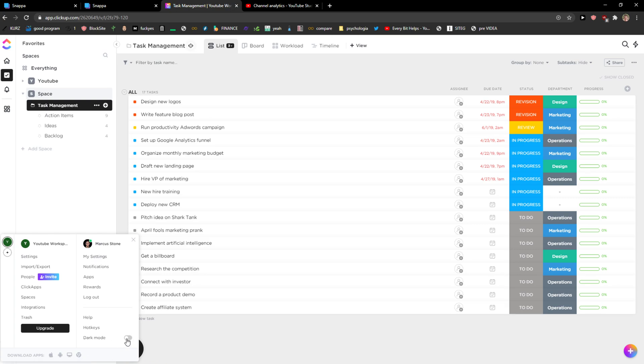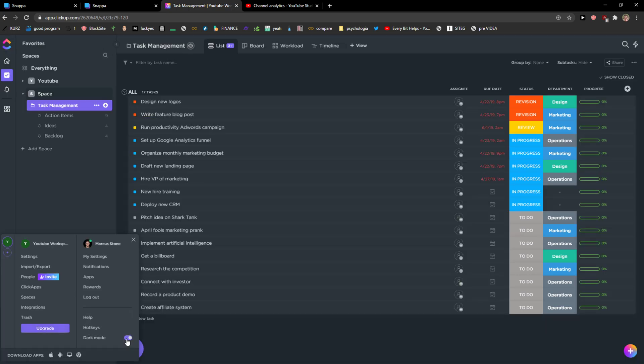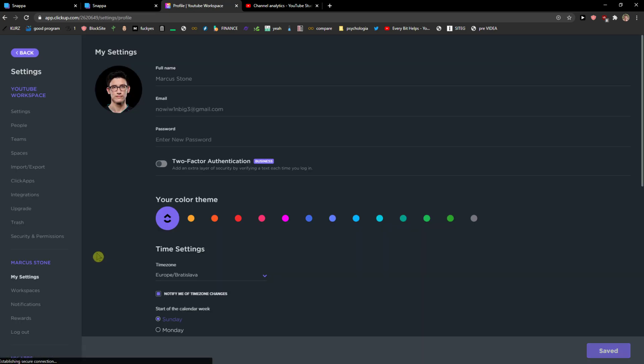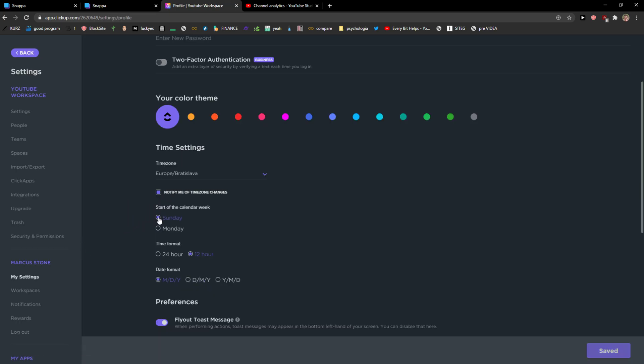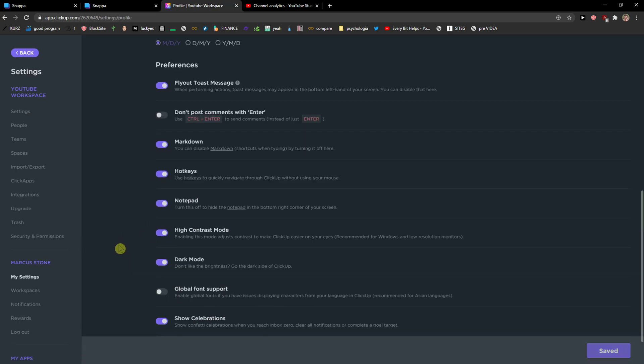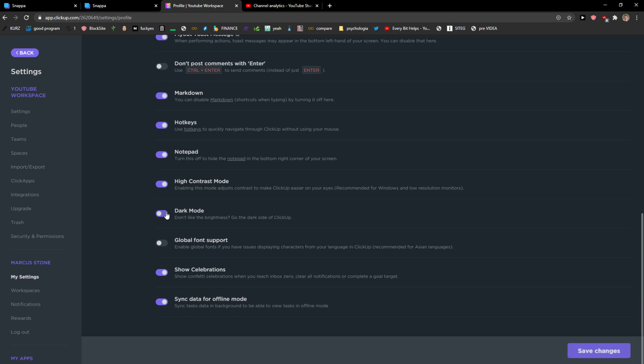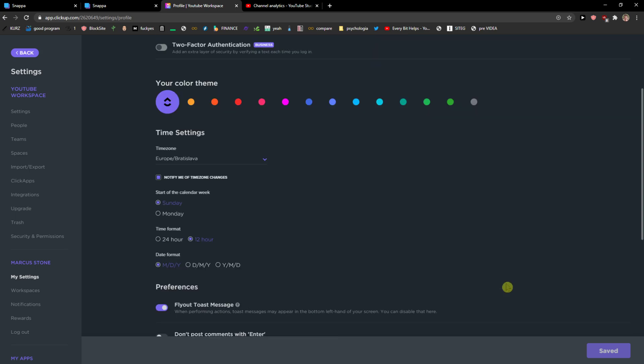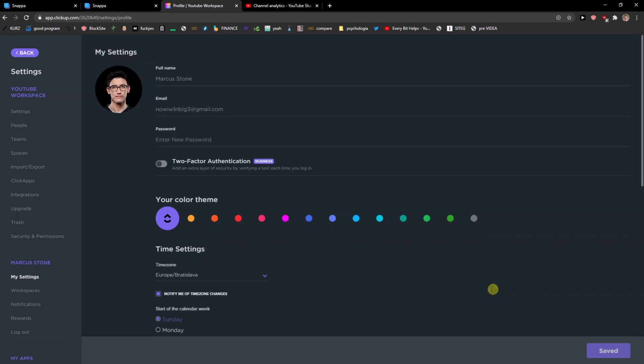You already have dark mode here. Go to my settings and scroll down below, and you can turn dark mode on. So that's pretty much how you do it.